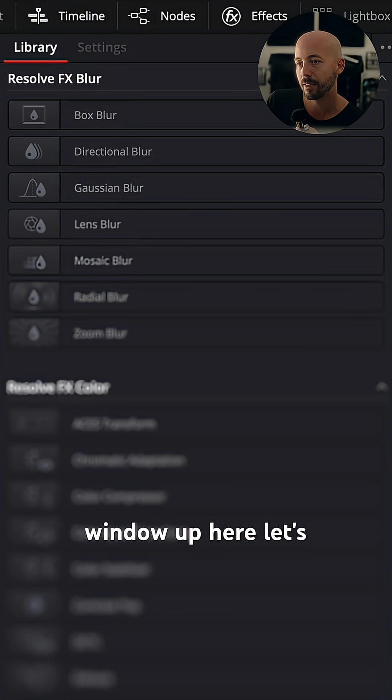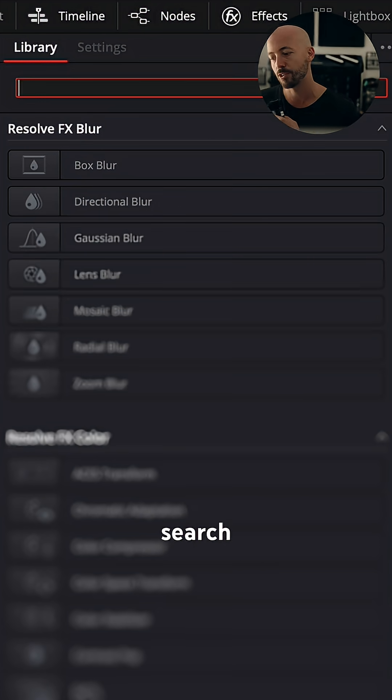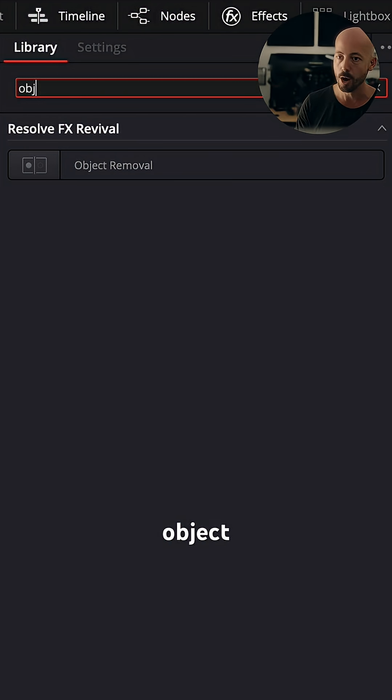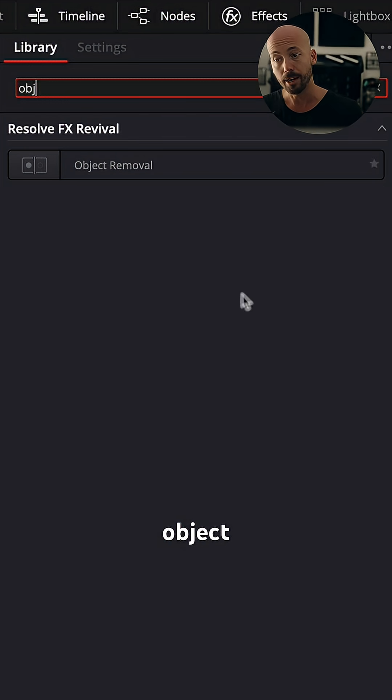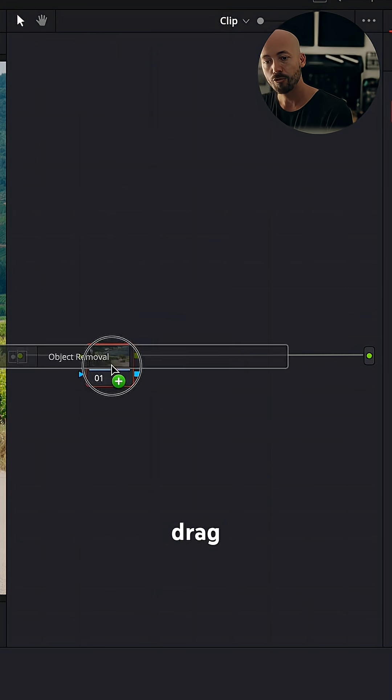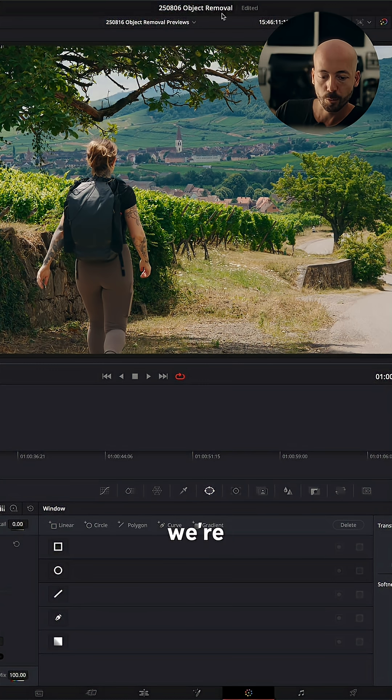And in the effects window up here, let's just search for object removal. There we go. Drag that onto the node.